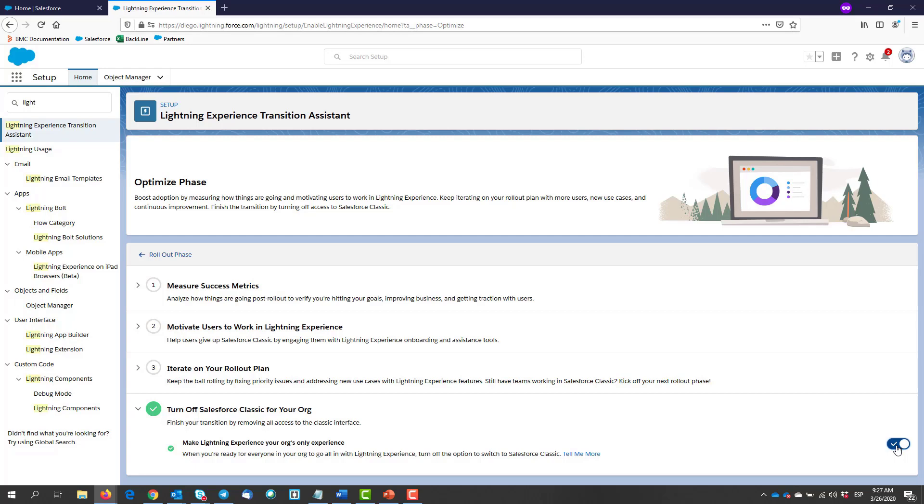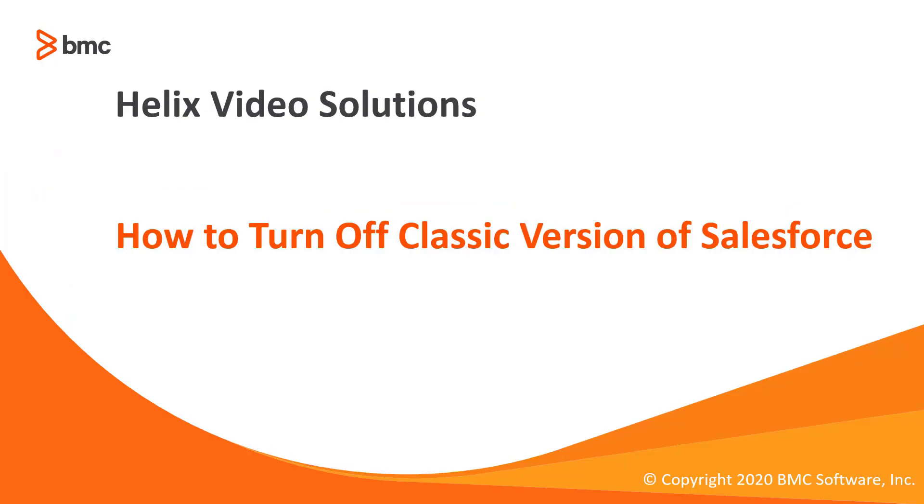Once this is enabled, users will see Lightning Experience the next time they login to Salesforce. They will no longer see the switch to Salesforce Classic link.